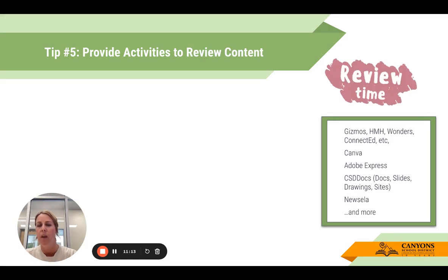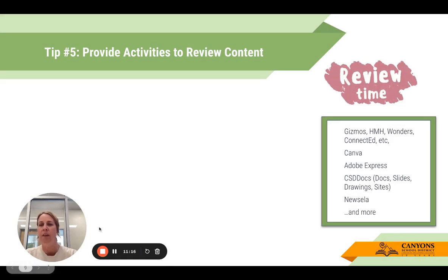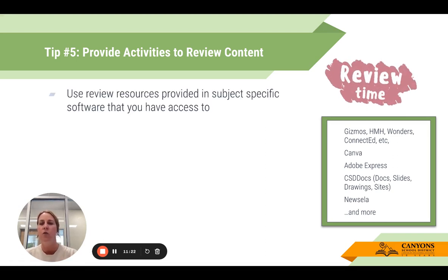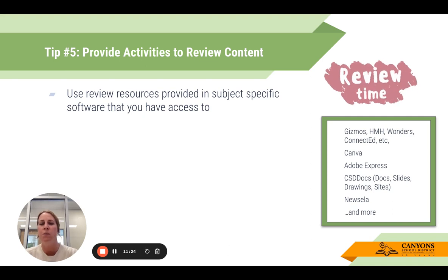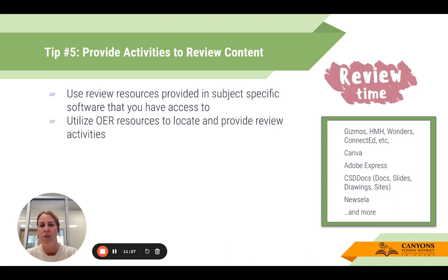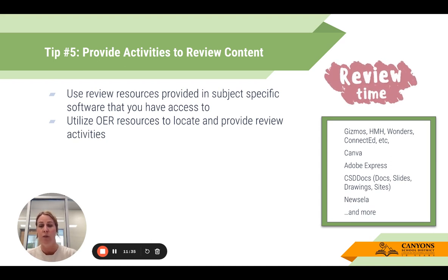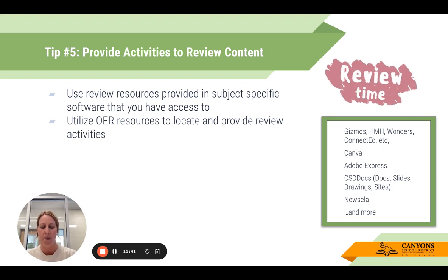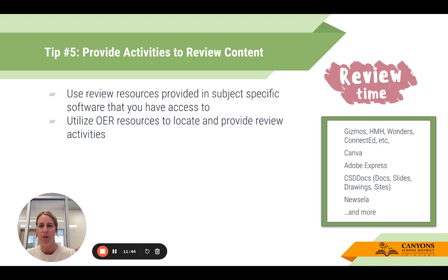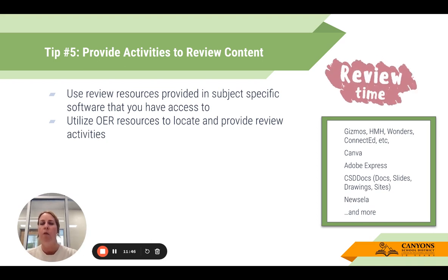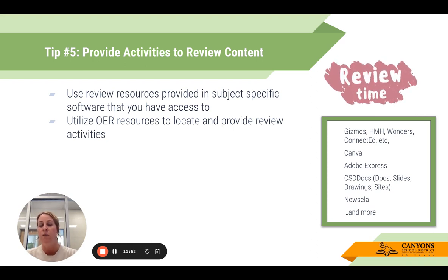Tip number five is providing activities to review content. Rather than previewing something, use review sources provided in subject-specific software you have access to — like Gizmos, HMH, Wonders, ConnectEd. You know what subject-specific resources you use on a constant basis, and a lot of those will have activities or review-type resources you can quickly use. Also utilize OER resources to locate and provide review activities.